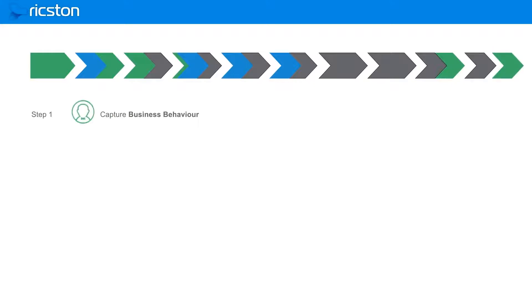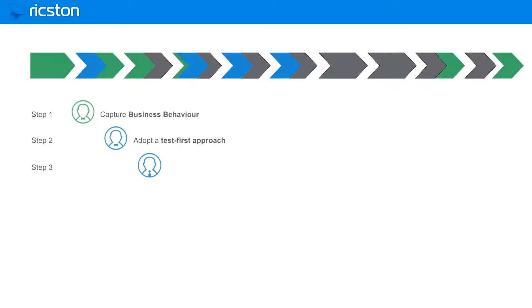We formally capture business behavior, in essence, a use case and acceptance criteria. Proceed with a test-first approach, before starting the actual feature development as part of step three.